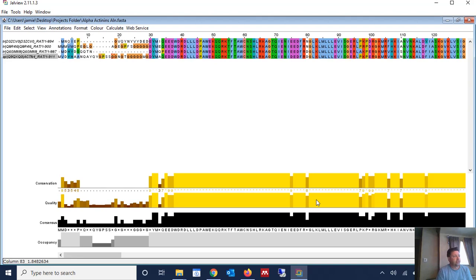But you can go directly to Clustle and perform the alignment in there, although I wouldn't suggest that. It's rather slow with a large number of sequences. But there's other tools, like MAFT, that can also be used to align large numbers of sequences.